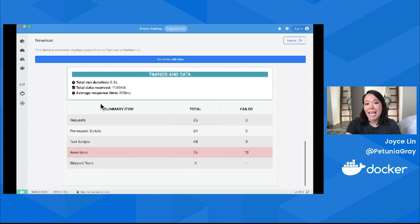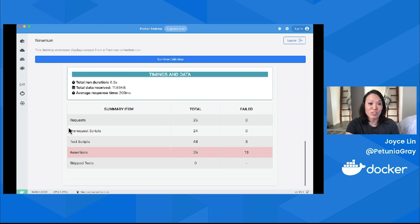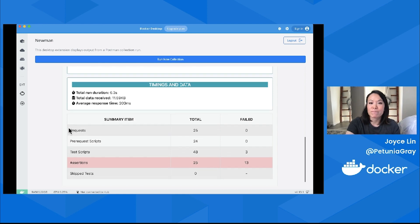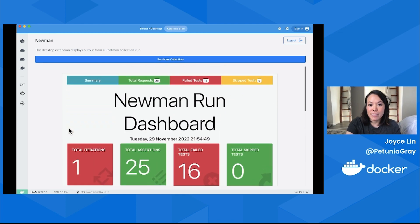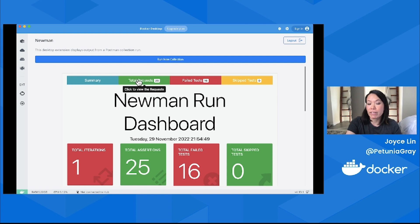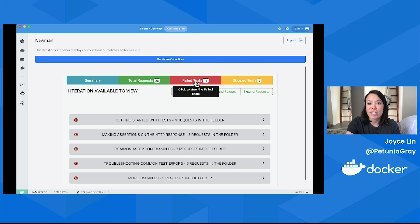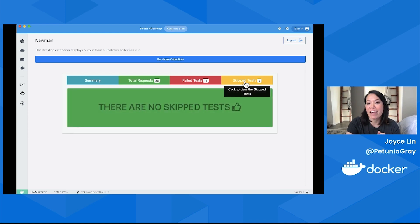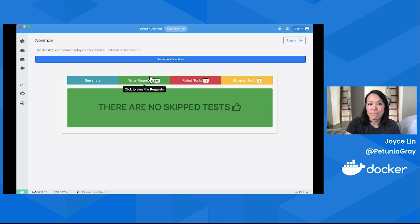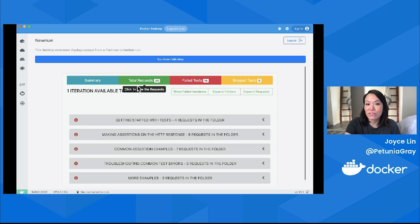There's this HTML presentation that summarizes the collection run. I see the total number of iterations, requests, some metadata, here's a collection description in Markdown, timings and data, and a summary table at the bottom talking about my requests, scripts, tests, and assertions. If I scroll back up to the top, I can also drill down and filter by total requests—you can see I have 25 requests in this collection.